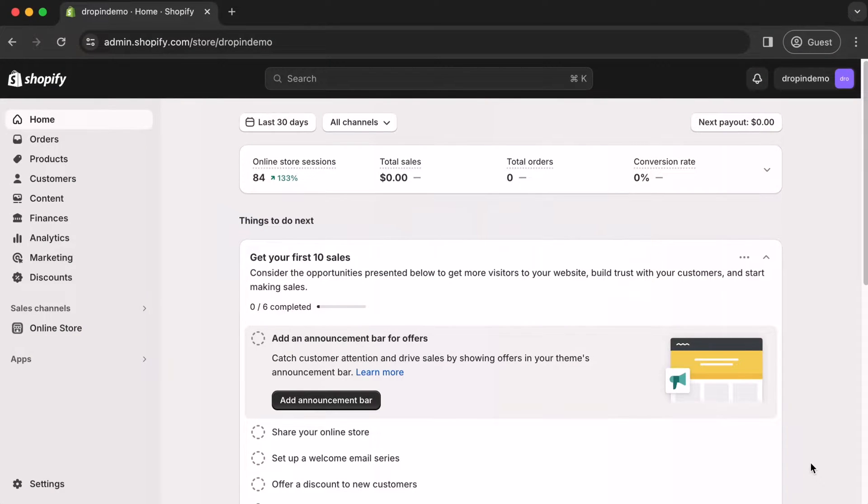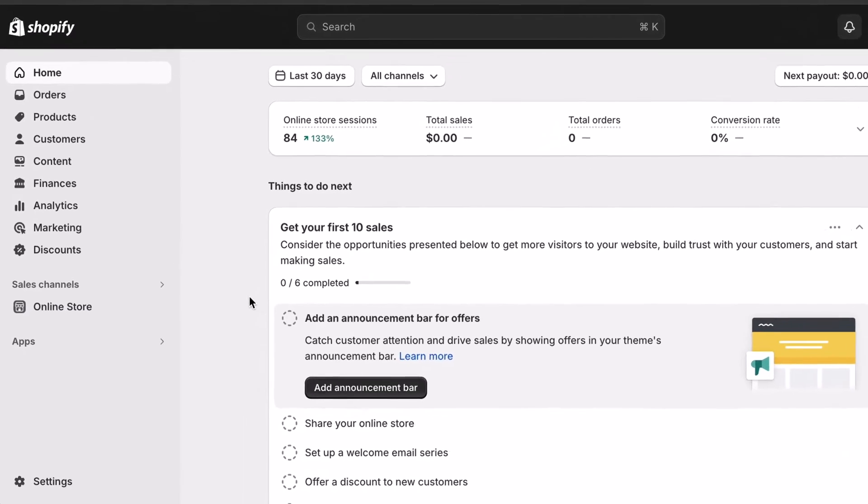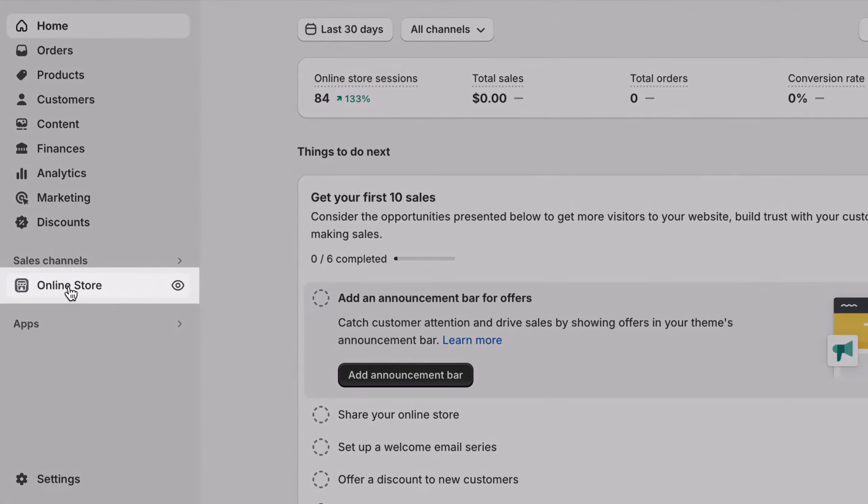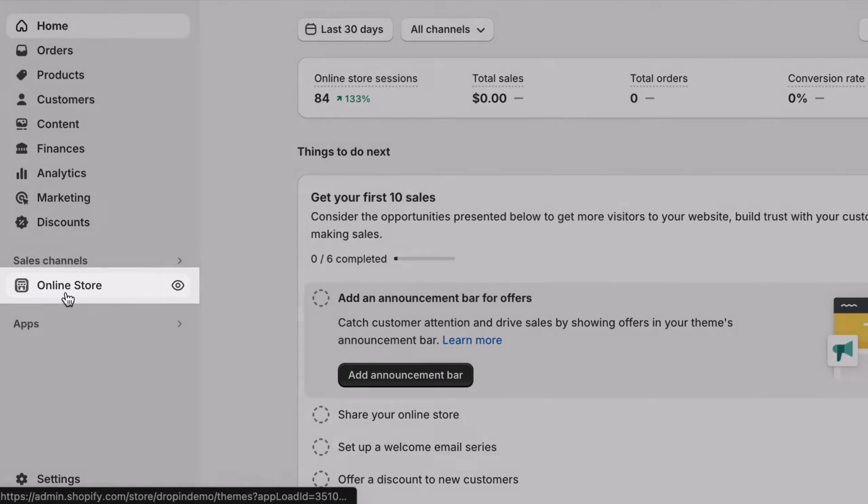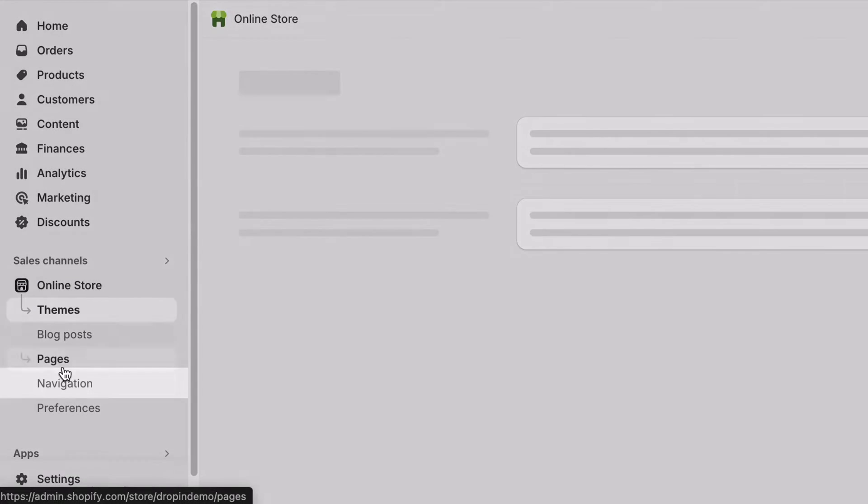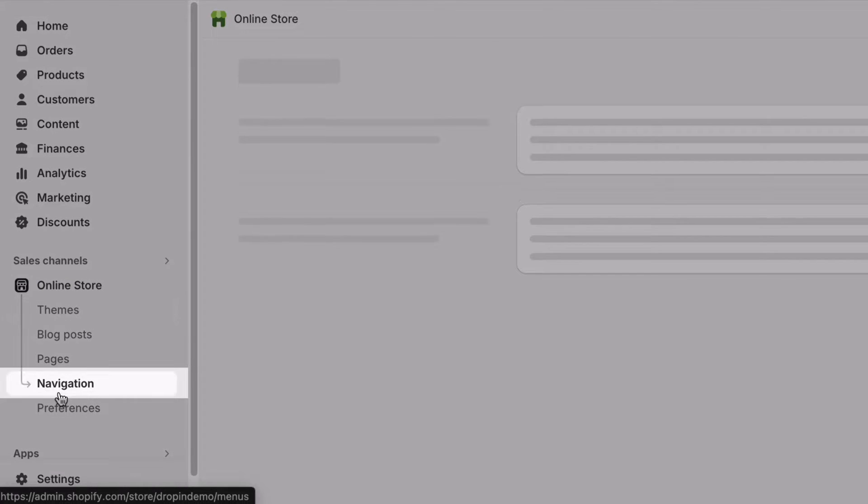In your Shopify account, once logged in, head on over to the left navigation menu. Under Sales Channels, click on Online Store. Then, click on Navigation.